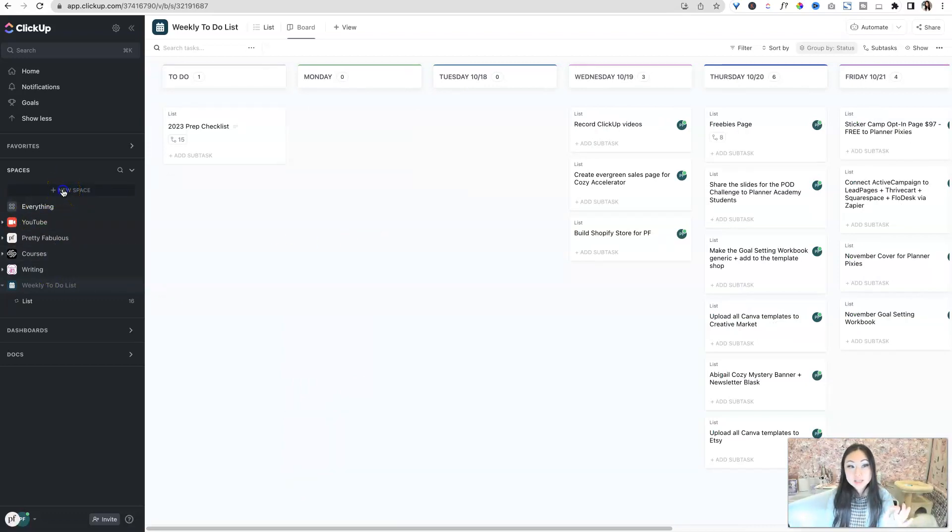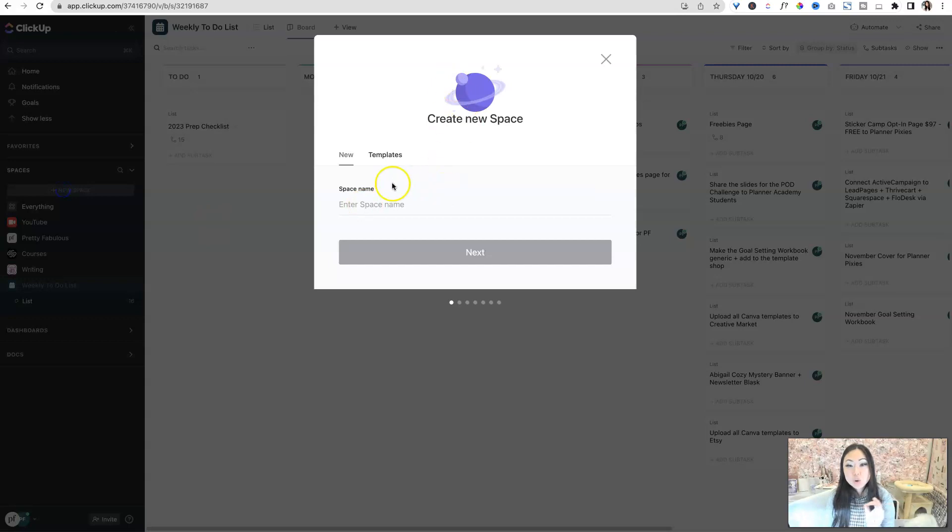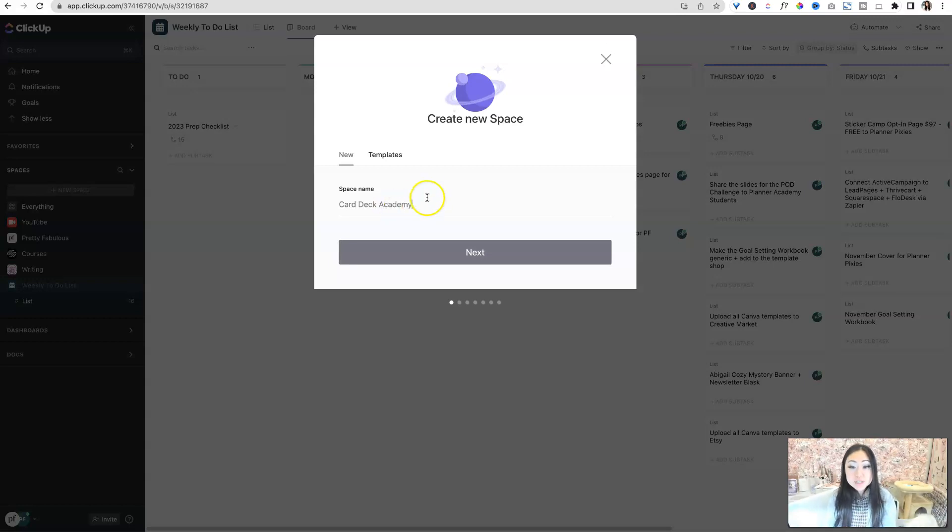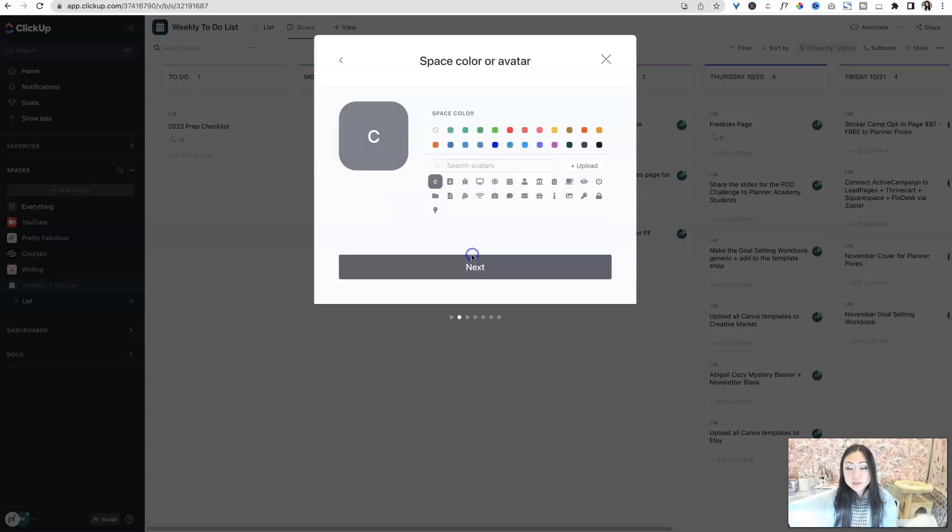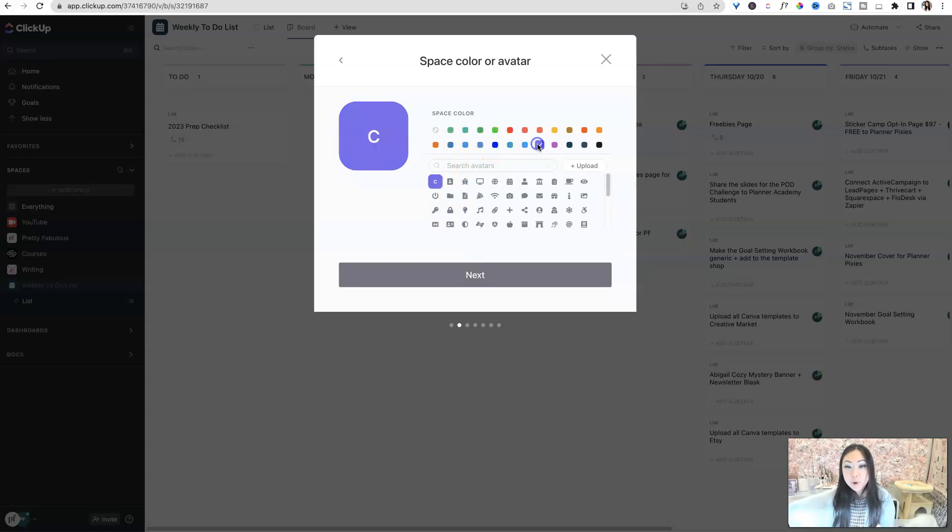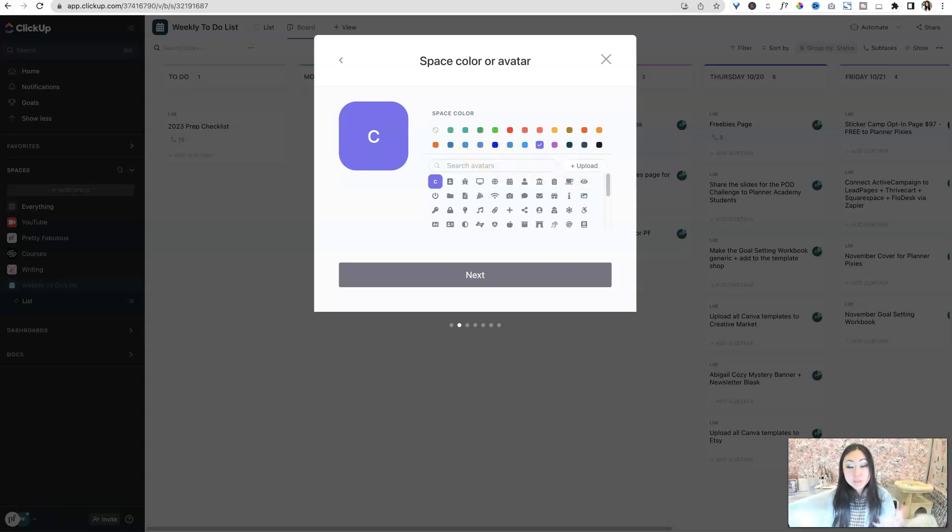Let's create a new space together. So let's say a new space that you're going to work on for the new year is Card Deck Academy. I'm just going to call this the name of my space. I'm going to make this purple, that's the color I'm using for card decks. And then I can go ahead and upload an icon.